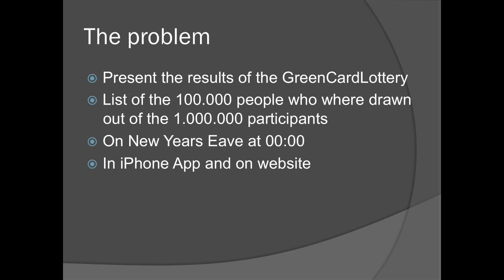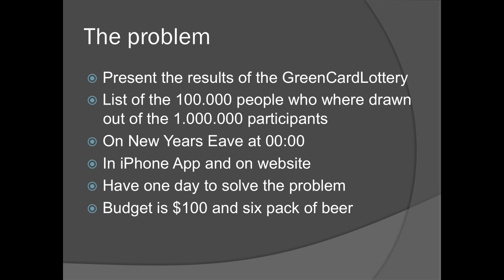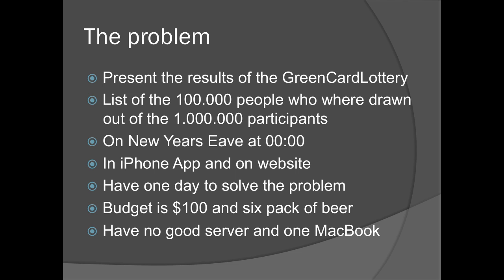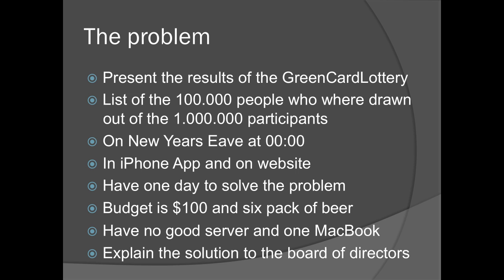We need to present the list in an iPhone app and on a website. We have one day to solve this problem and the budget is only $100, and six back up here if we manage to deliver in one day. We have no web server and only one MacBook. After we are finished, we need to explain the solution to the board of directors in a manner that they will understand.